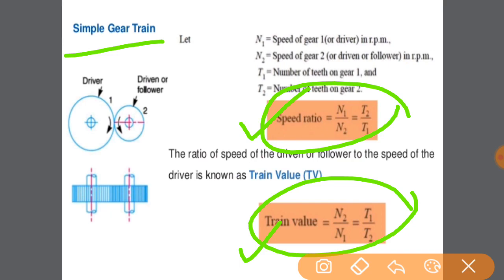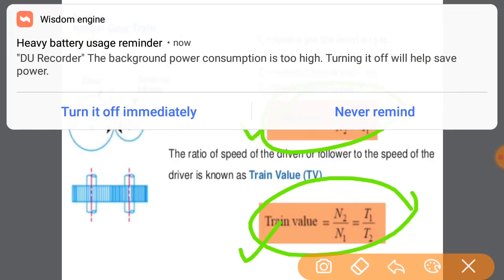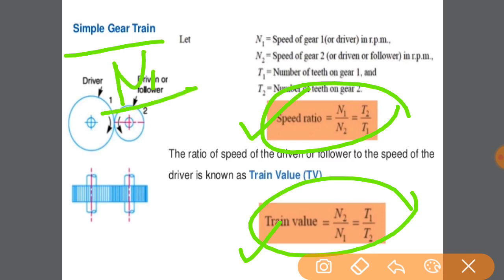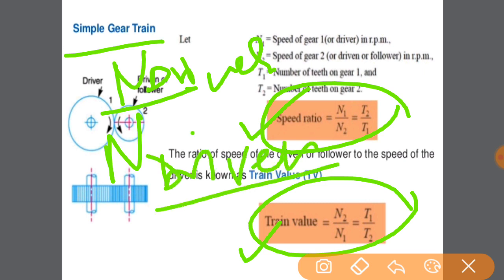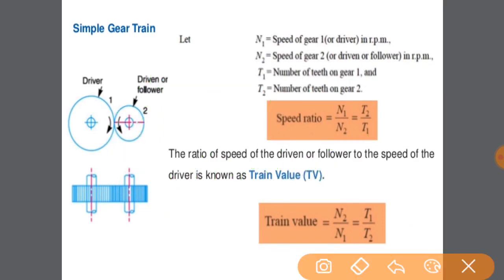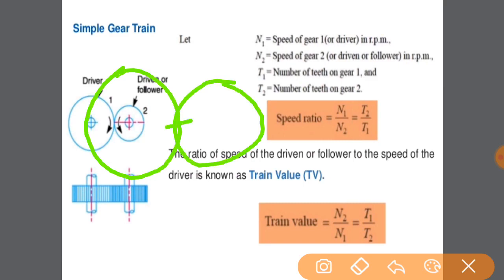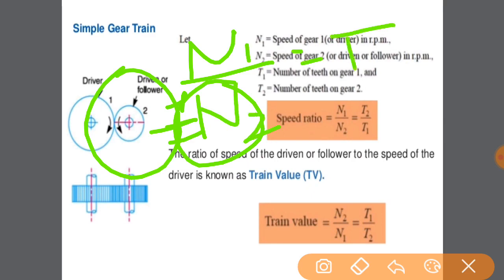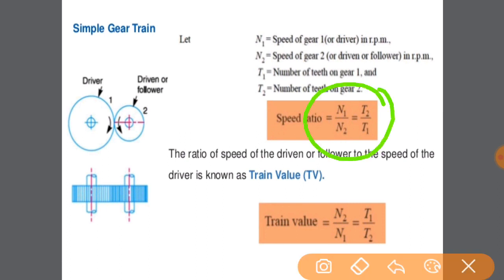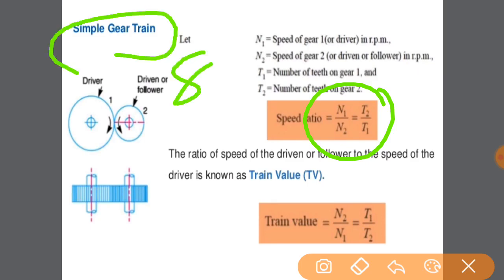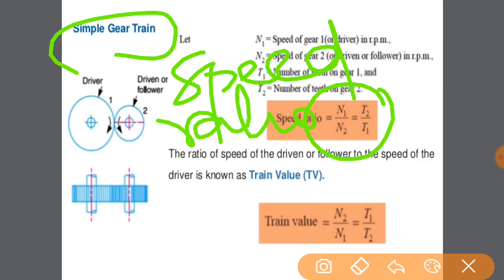Speed ratio is the ratio of the speed of the driver gear upon the speed of the driven gear. As already discussed in the case of gears, when two gears are in mesh the ratio of their speeds is inversely proportional to the ratio of their number of teeth. So N1 by N2 equals T2 by T1, and that value is equal to the speed ratio.